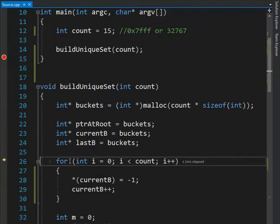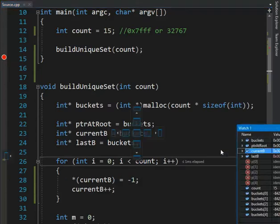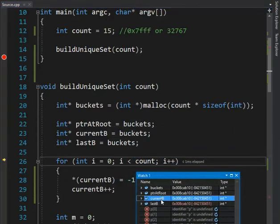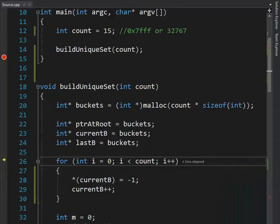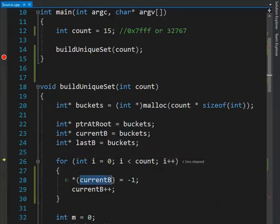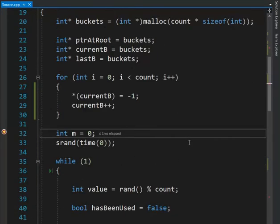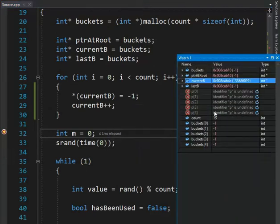Now notice here that I'm saying for I equals 1 to count — count is 15. Current is pointing at CAB10, that's a memory address. At that memory address, look inside there and put negative one. Then increment my pointer, and I'm going to do that 15 times. Now that I have all that initialized, notice here that my values are all set to negative one. That's what I wanted to initialize them as.